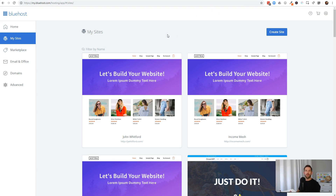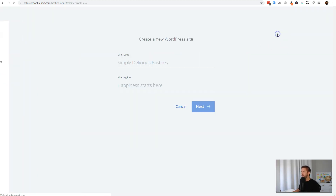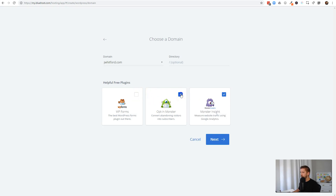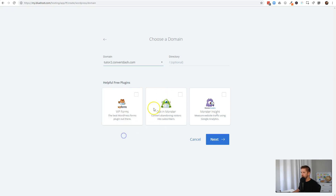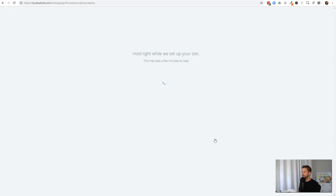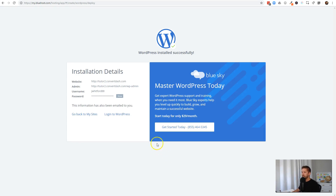Let's head over to Bluehost, which is the hosting provider I use and recommend to beginners. If you want to sign up, head to my affiliate link incommesh.com/bluehost in the description to get the best price. Since it's shared hosting you can create multiple websites on it. I'm going to create a new website called 'Tutor Tutorial — Start Your Online Learning Empire', set up a subdomain, remove the default free plugins that aren't needed for this tutorial, select the domain, and hit Next to create our brand new WordPress website.